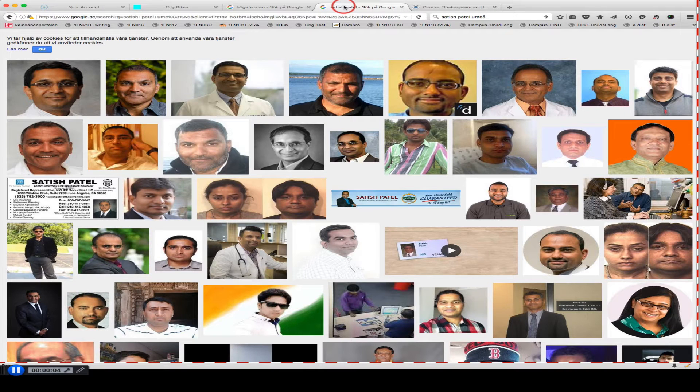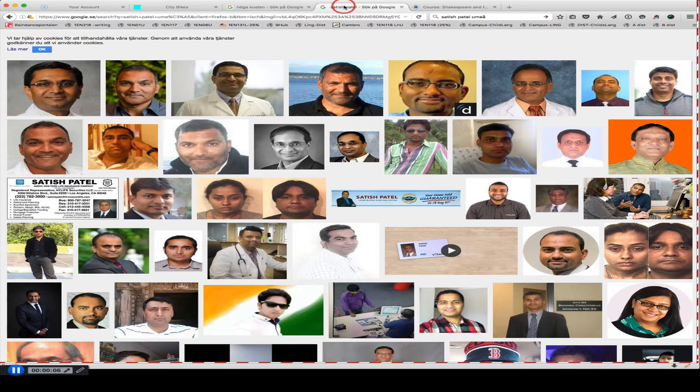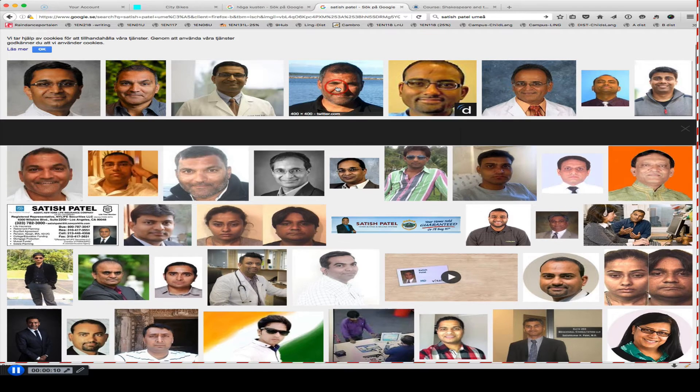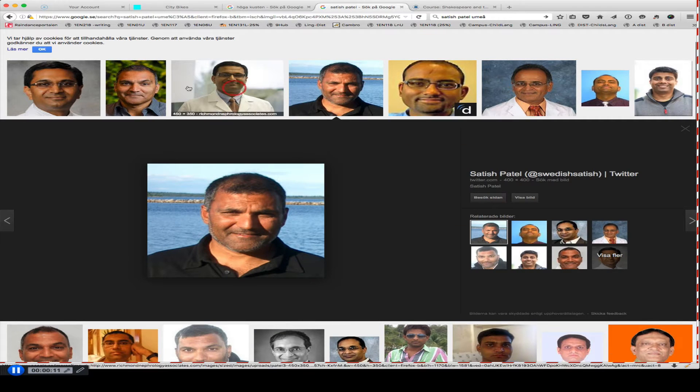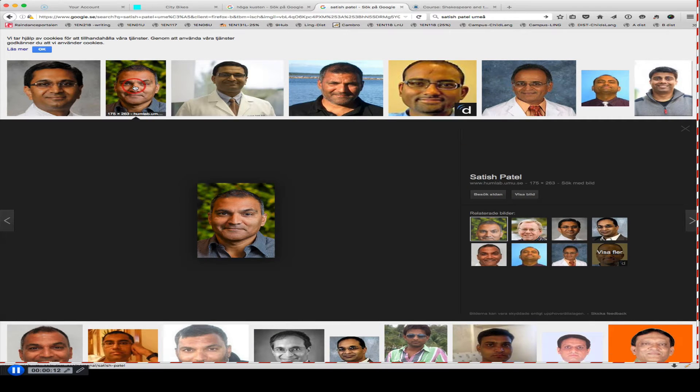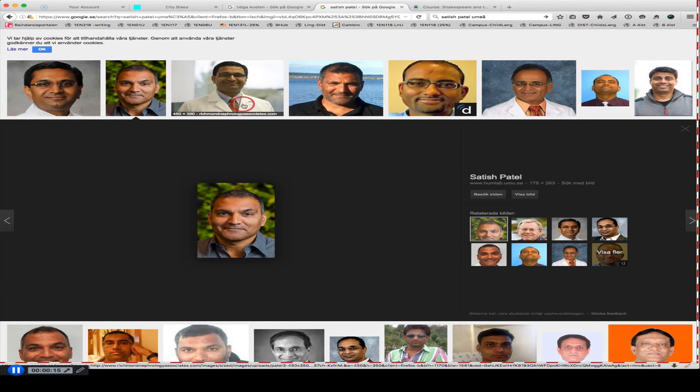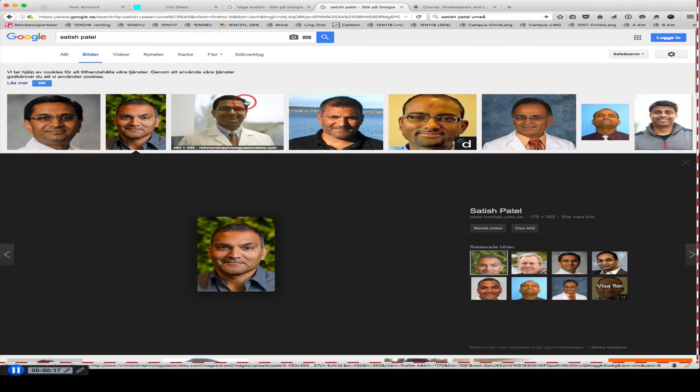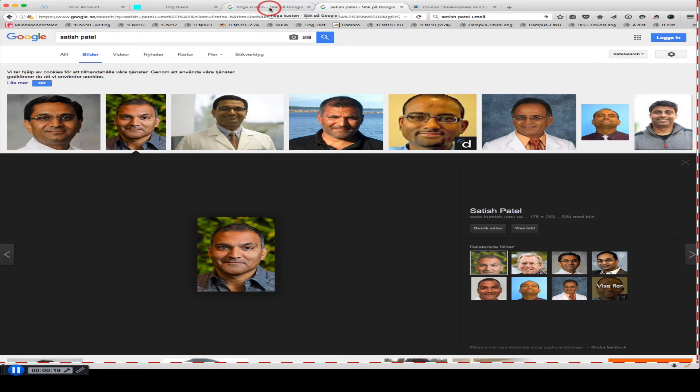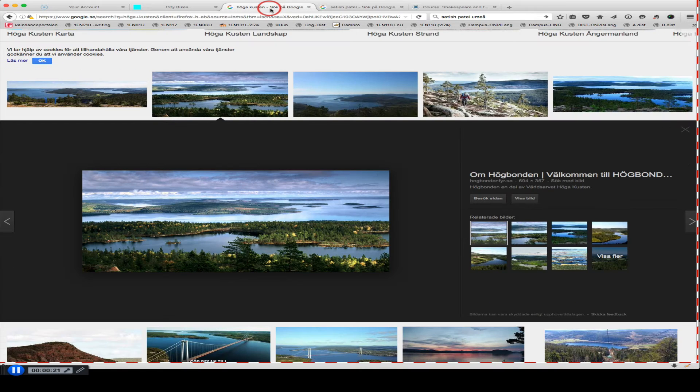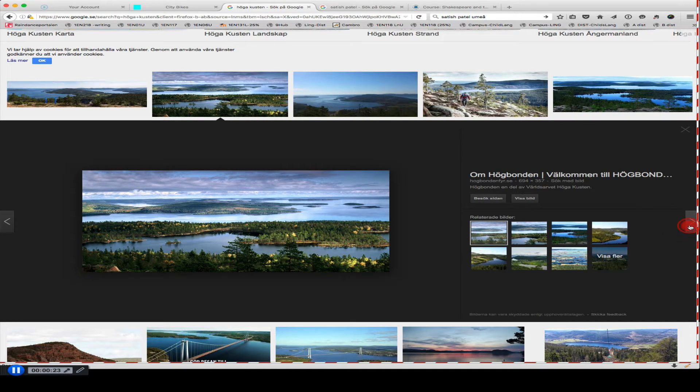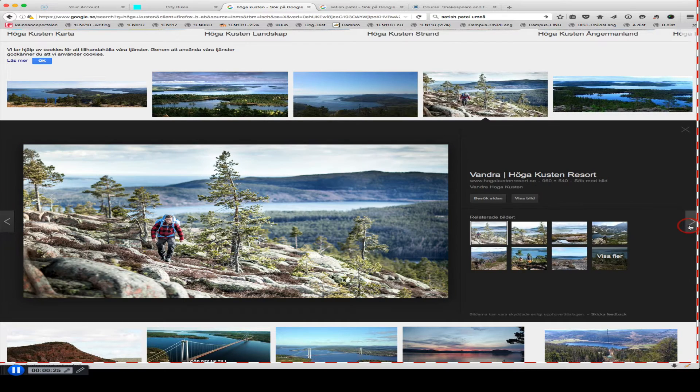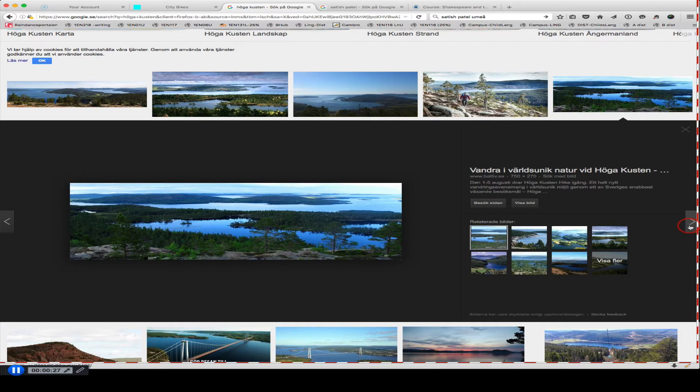I'll start you off with Satish Patel is a very common name, so there are a lot of Satish Patels around the world, but this one's me, and this one's maybe a more recent picture of me. It's kind of strange to Google yourself, you see a lot of yourself. What more can I say? Yeah, I'm going to go to the high coast, and this is a beautiful area of Sweden. I'm going to be there this weekend. If you haven't been there, I'd recommend a visit.